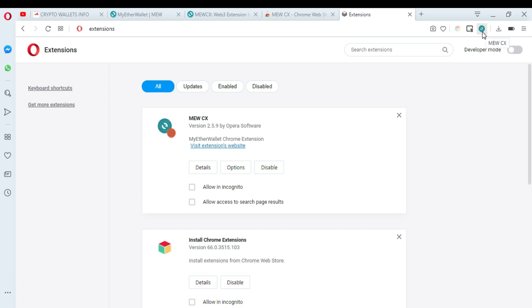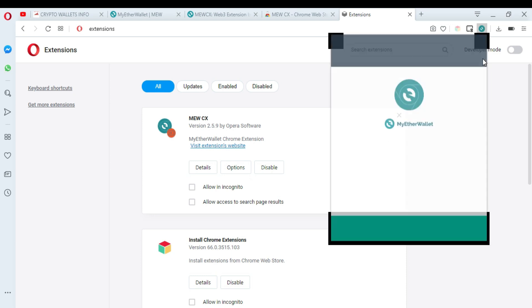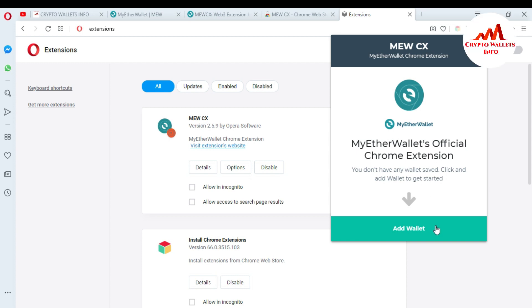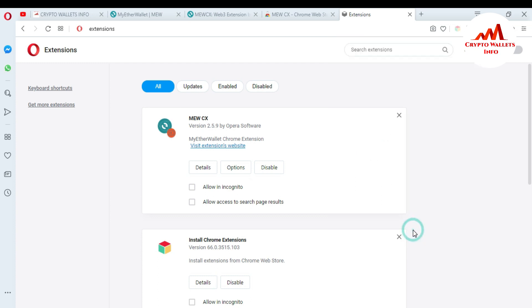My extension is now installed in my Opera browser. You can see the MEWCX logo has appeared at the top of my browser. I want to access my wallet or create my wallet in the browser extension, so I click on this icon. When I click it, you can see 'MyEtherWallet Official Chrome Extension.' It says 'You don't have any wallets saved — click Add Wallet to get started.' So I'm going to add my wallet, which I already created.